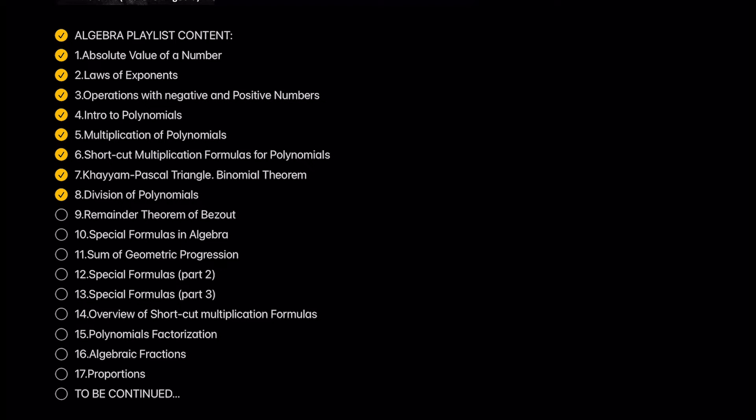Division of polynomials. We will learn how to divide one polynomial by another polynomial. This lesson is very important for better understanding of Bezu theorem and more complicated shortcut multiplication formulas in algebra.